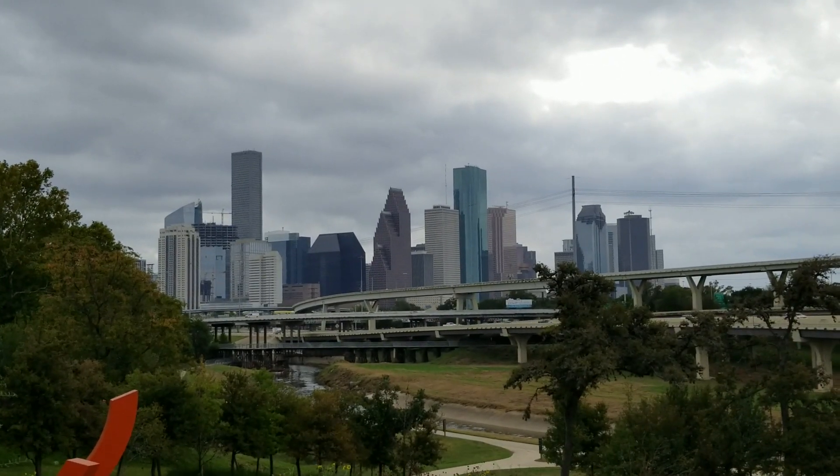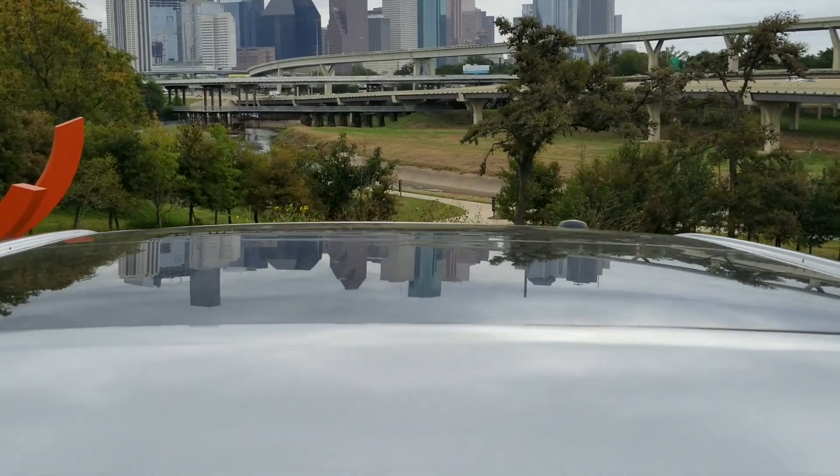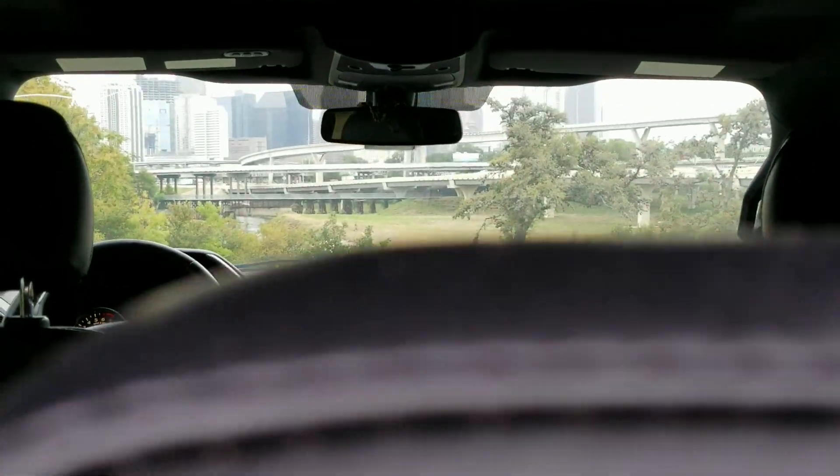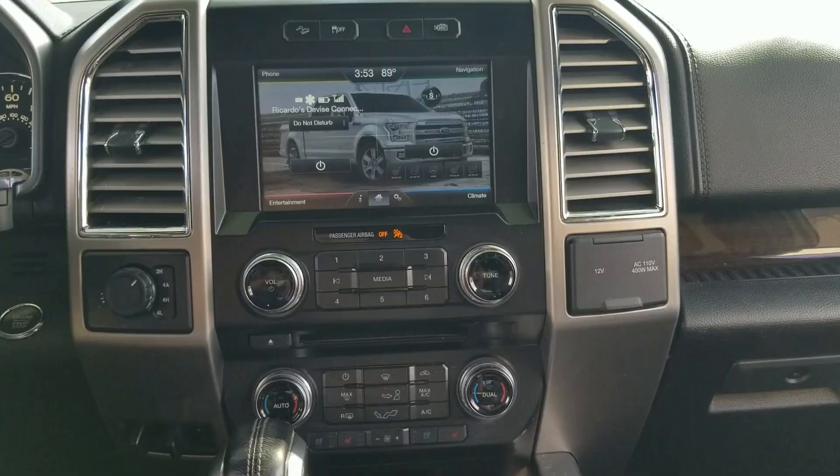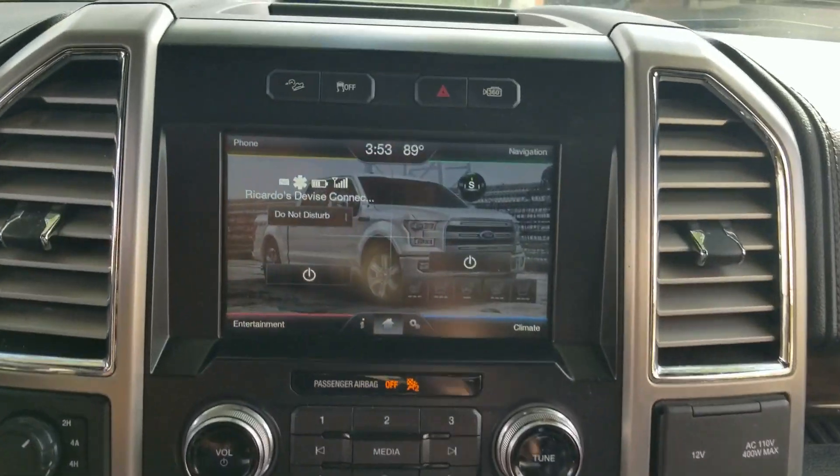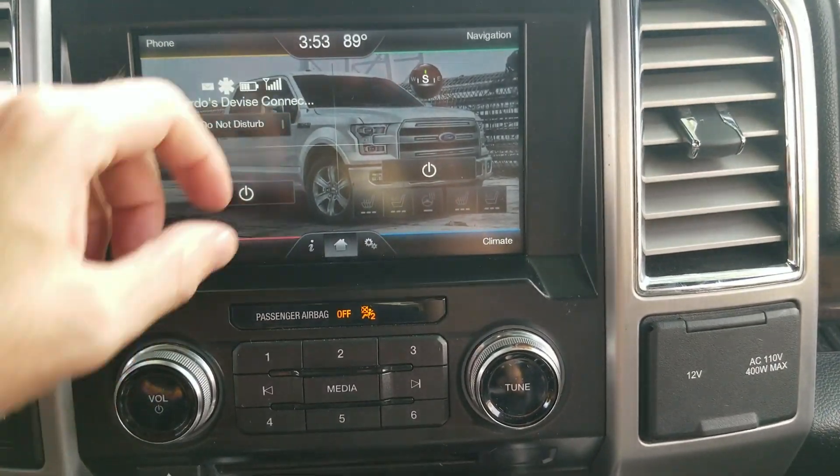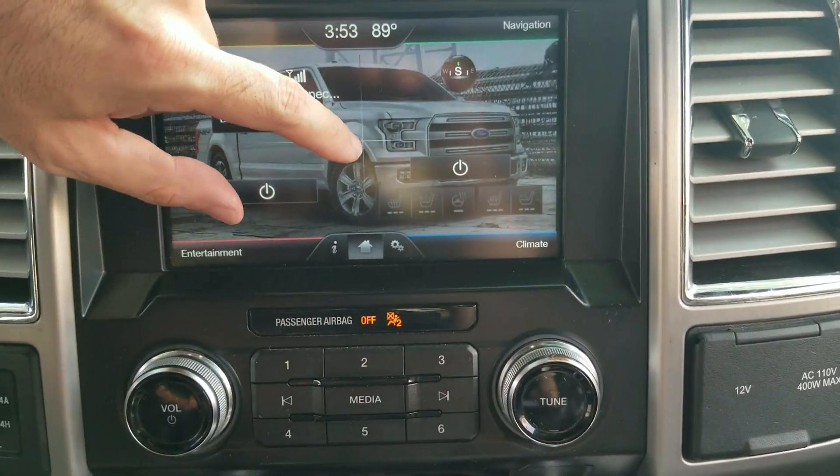All right guys, welcome to another YouTube video. Today we're going to talk about that screen right there. A lot of y'all have asked for this and I promised I'd make a video on it, so here it is.